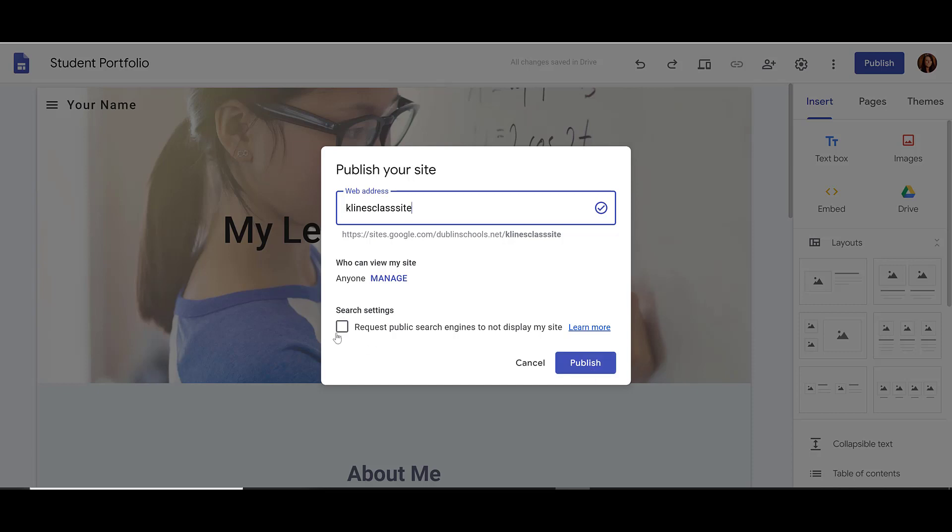If I want, I can choose to request that search engines do not display my site. That means if somebody does a basic Google search for whatever my web address name is, I don't want my site to show up. You can select that if you want.